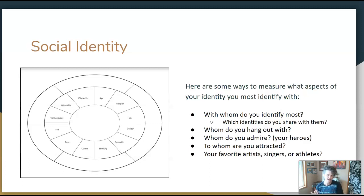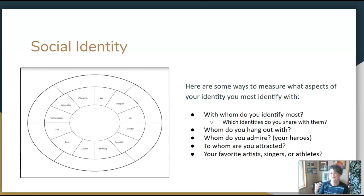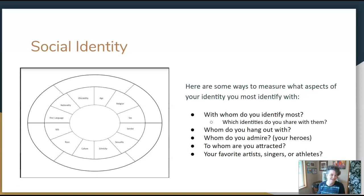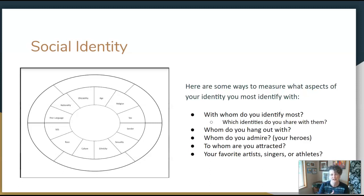Who do you admire? Who are your heroes — the people you quote, whose pictures you have, whose ideas you share? Who are you attracted to? Who are your favorite artists, singers, athletes? All of that will help tell you what aspects of your identity you identify most strongly with.